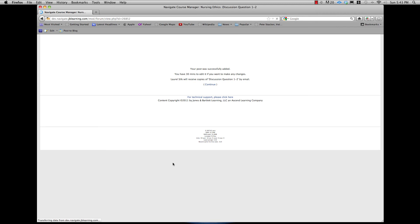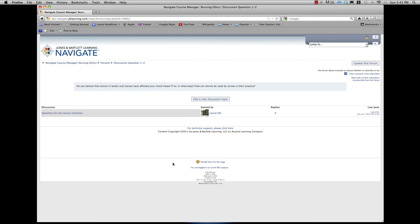The screen will refresh and show you a confirmation message before taking you back to the discussion forum. There you will see your message subject highlighted in blue as well as your user name and the date and time of your post.